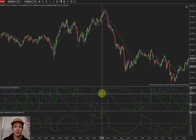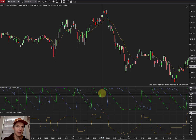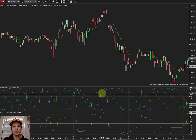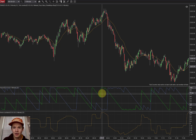The Aroon Indicator is a trend indicator — it's trying to help you identify a trend and follow it as long as you possibly can. It's a very easy indicator to understand. Everybody knows about crossovers: when one line crosses over another, that can indicate certain things, and the Aroon Indicator does that as well.